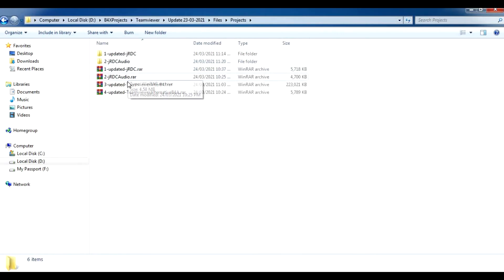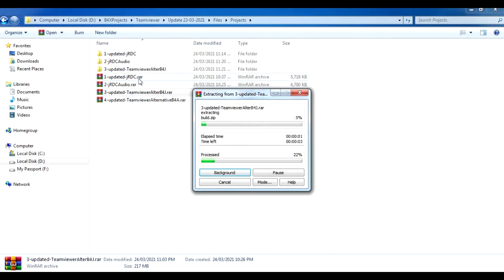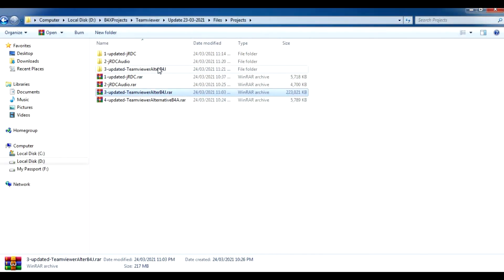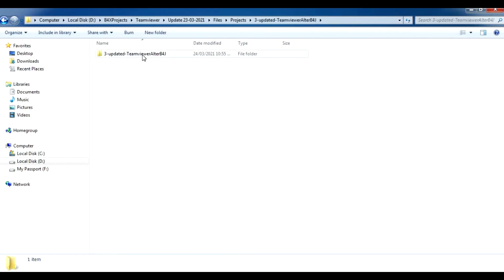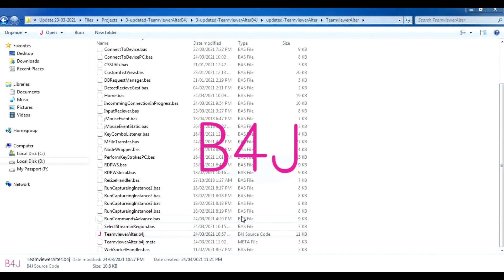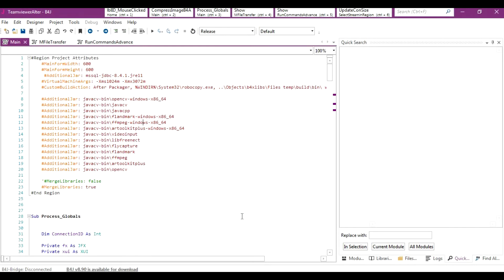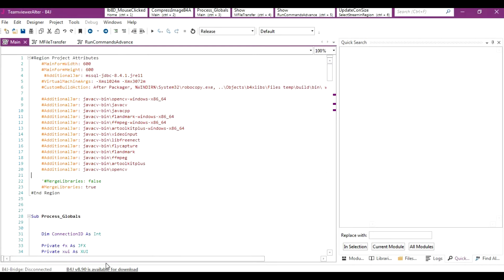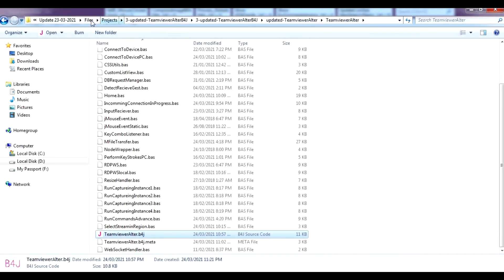Back to the projects folder — now open the updated TeamViewer Alternative B4J project. This is the project for the desktop connection and controlling. Once you open the project and scroll all the way down, you'll see there are additional JAR files required.